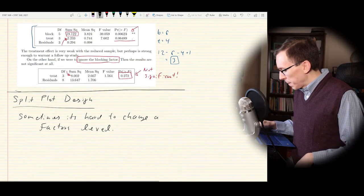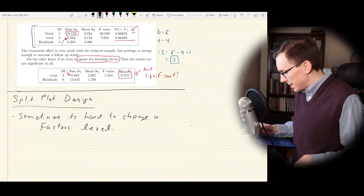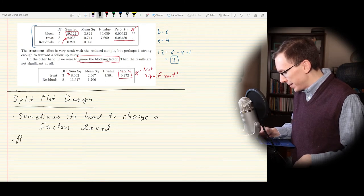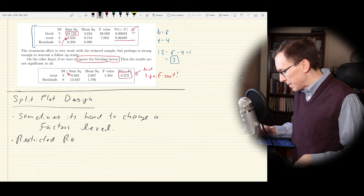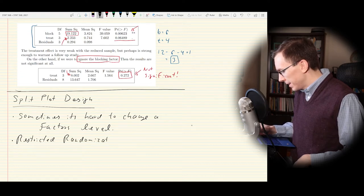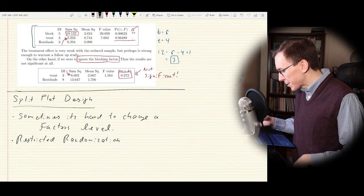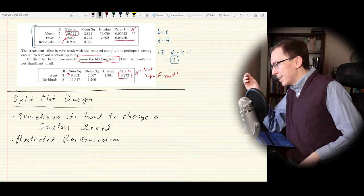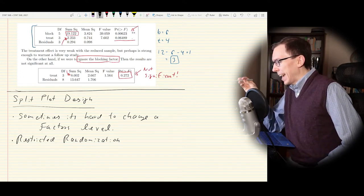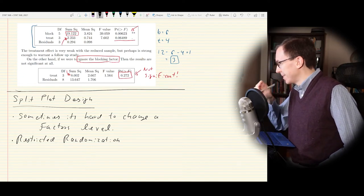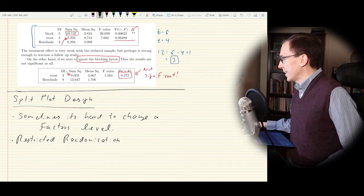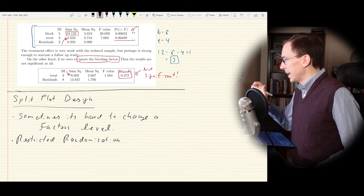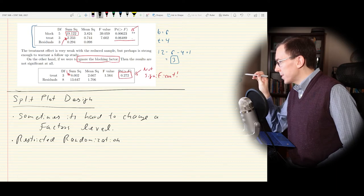Similarly, sometimes it's just annoying to have to change a factor. If you're doing an experiment at different temperatures, it might take a very long time to change the temperature in a room. So you might randomly select one temperature, do all your other experiments, then change the temperature and do everything again — rather than the fully randomized setting where every possible factor combination is done in random order.